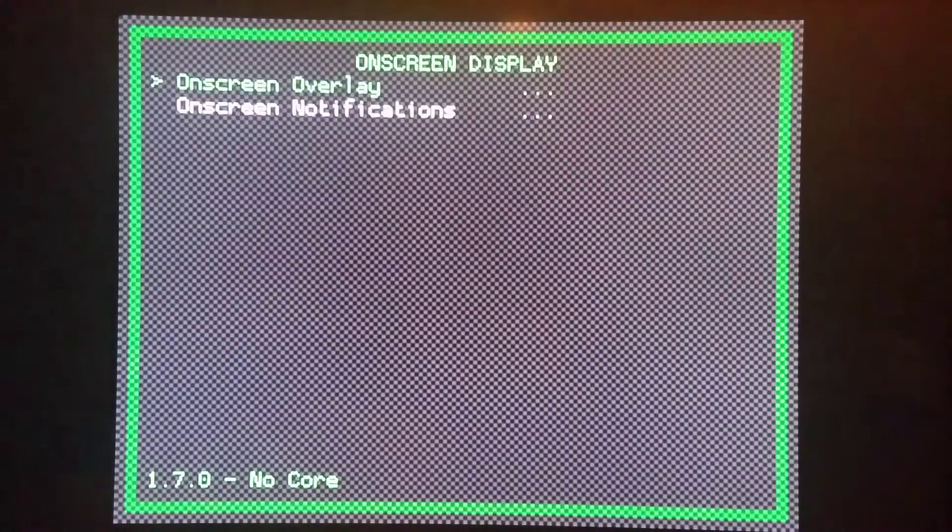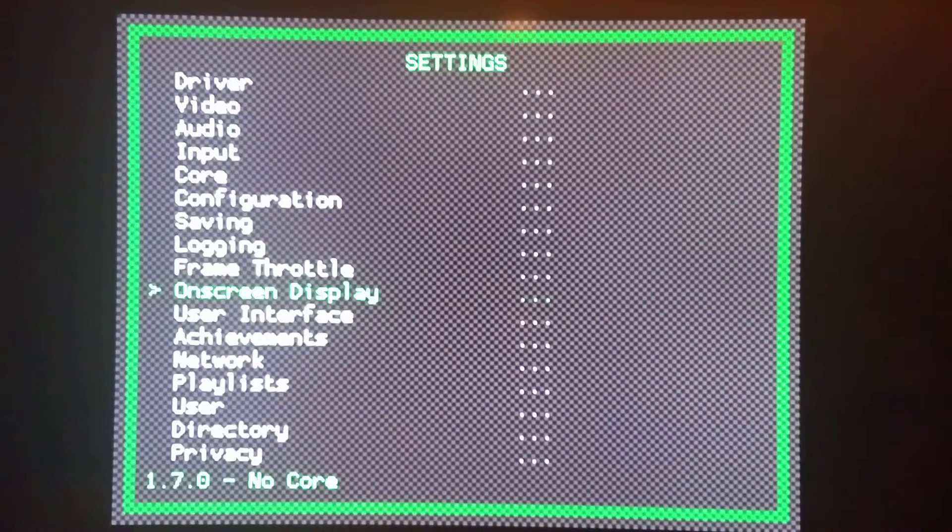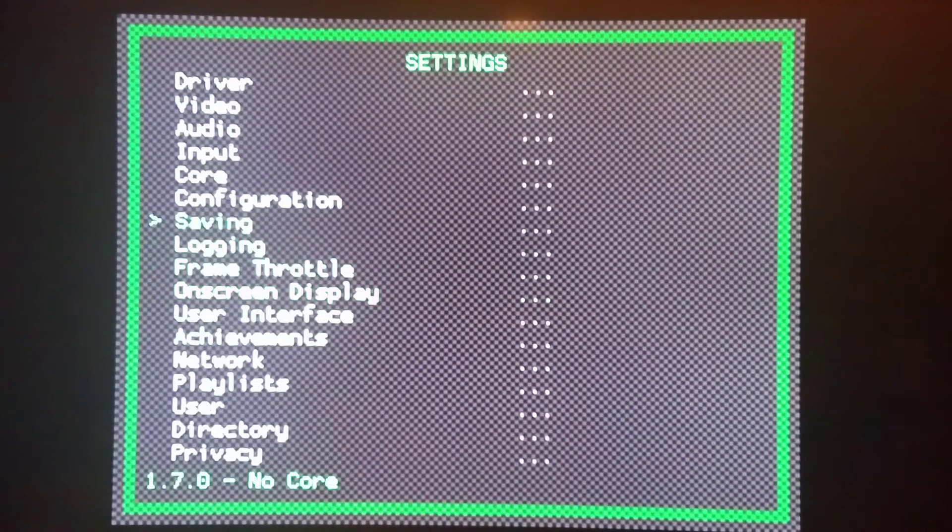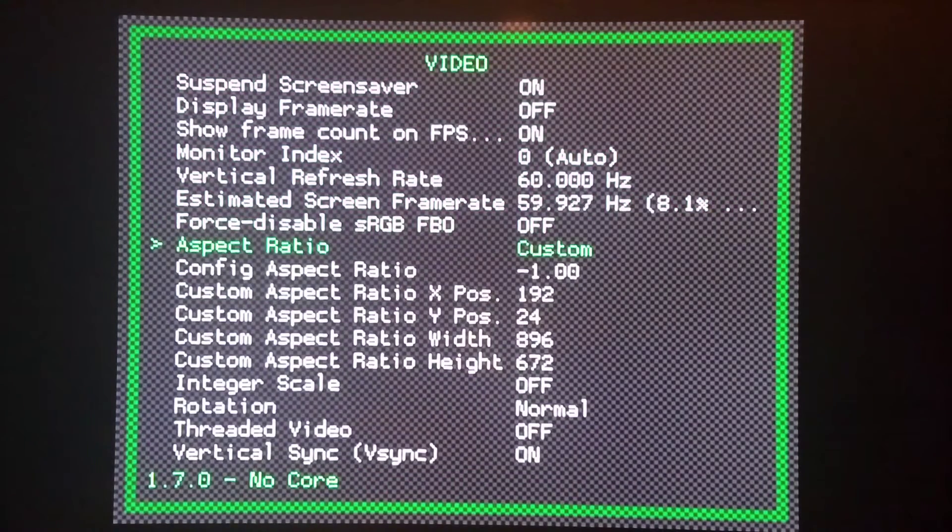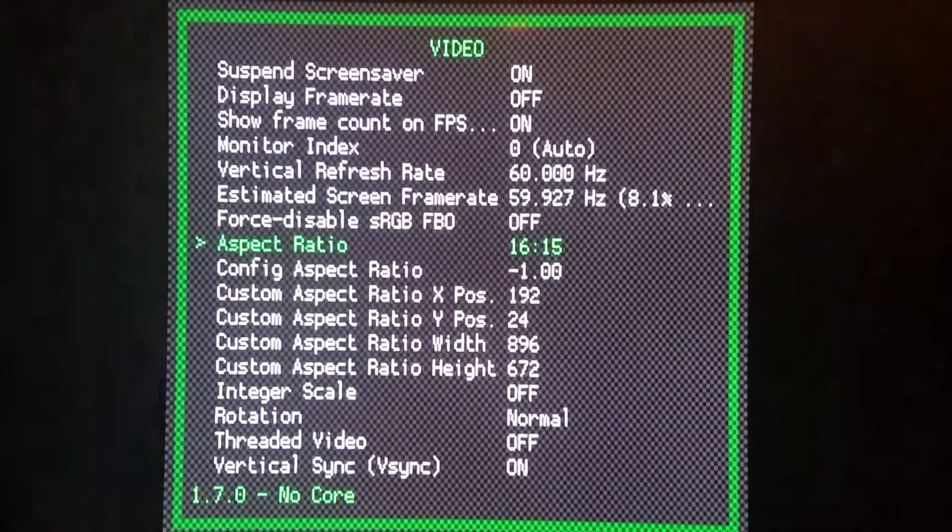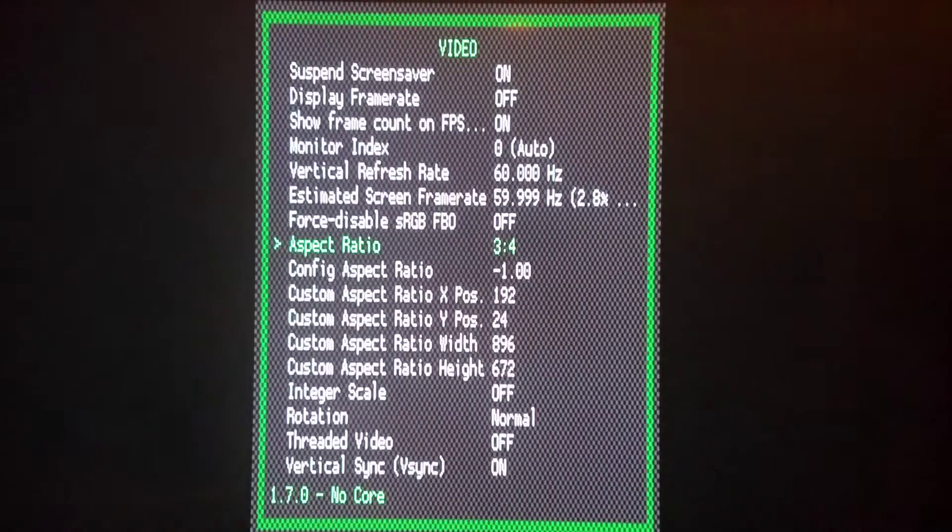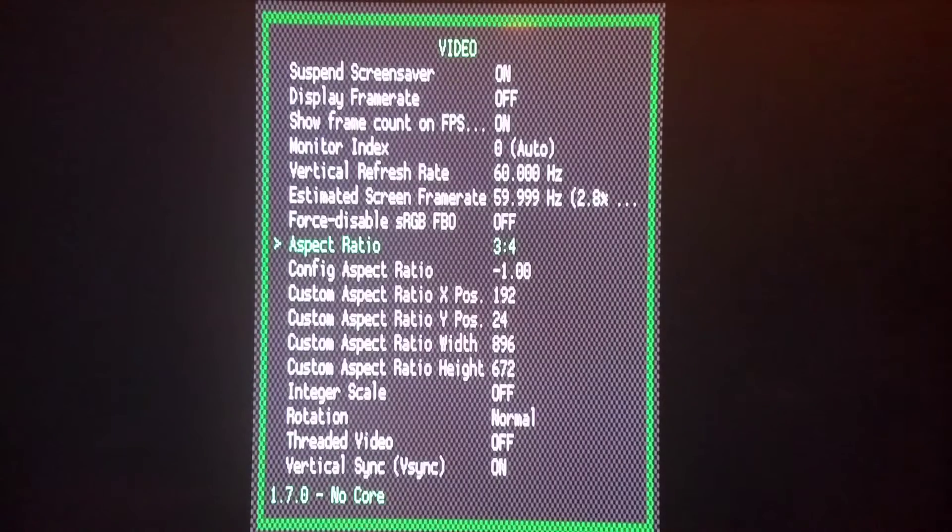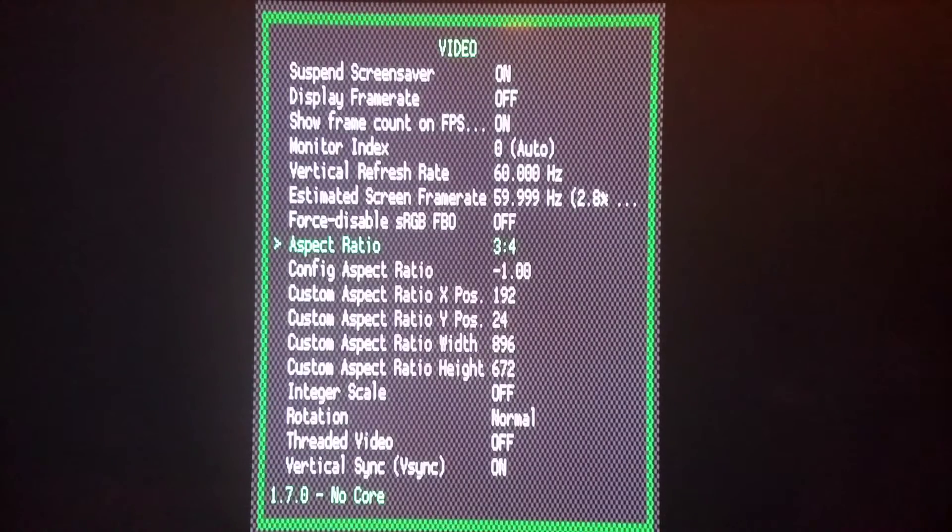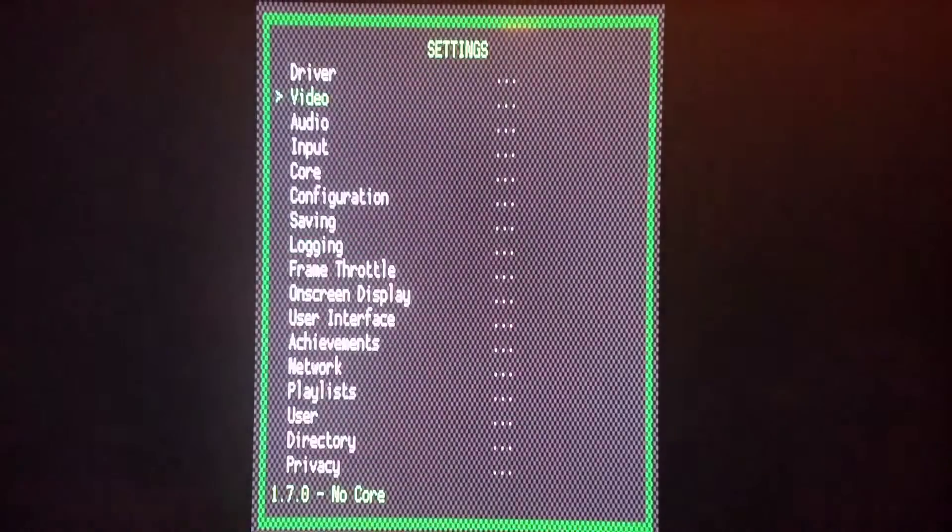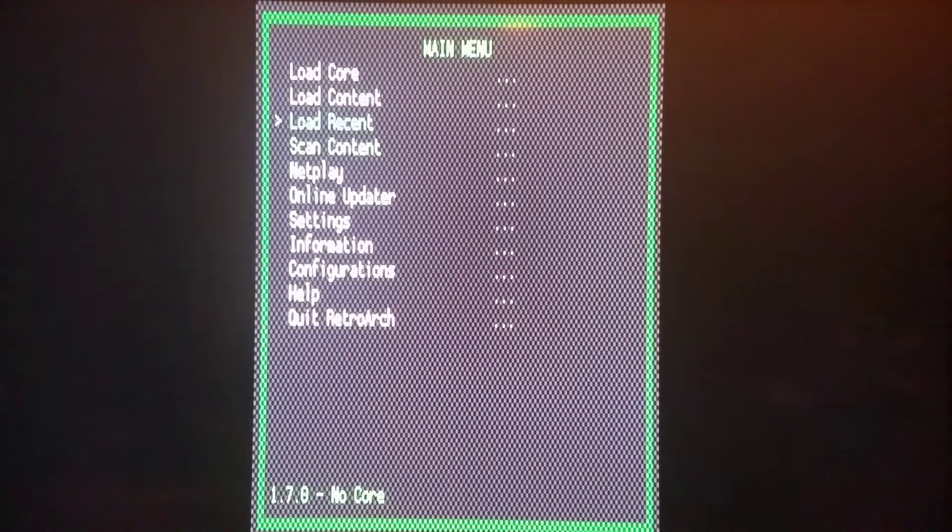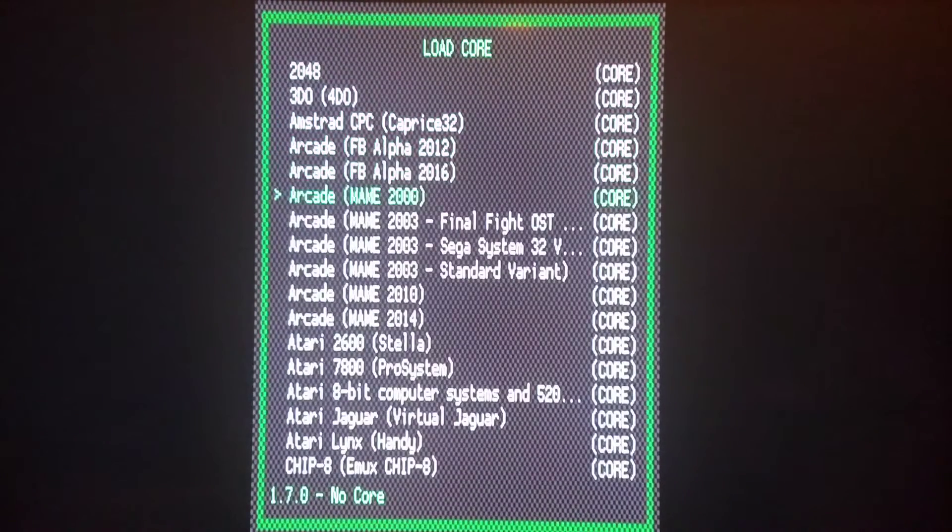And one thing I would highly recommend doing before you change to another on-screen display border overlay, I would go into your video settings and you'll see exactly why you should do this. I'm changing aspect ratio to something that is more crushed in on purpose. I'm doing this on purpose to avoid having the screen be cut off by any of the transparencies that are not the proper size. So right now I'm going to leave that at 3-4. Then I'm going to load a core right here. Let's load my Arcade MAME 2003 core.